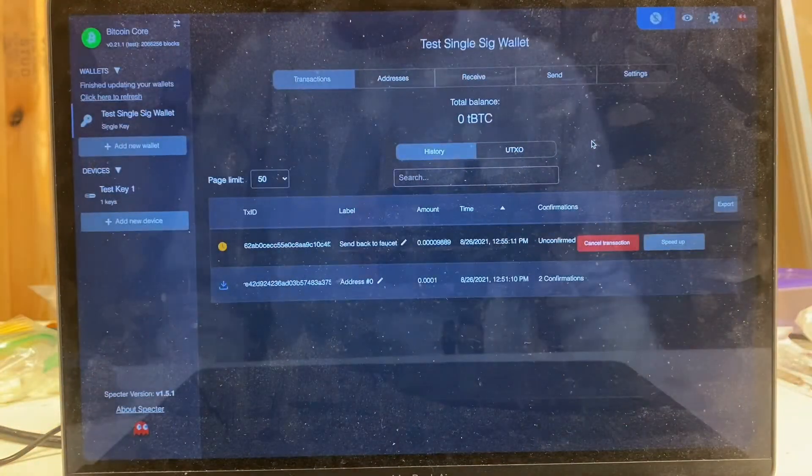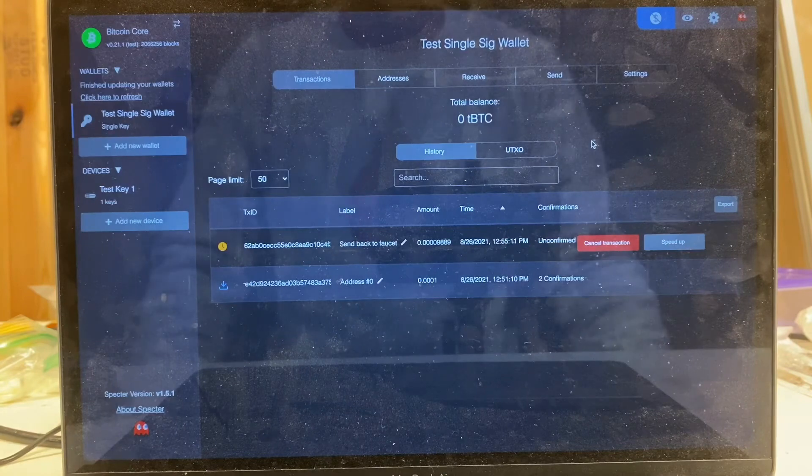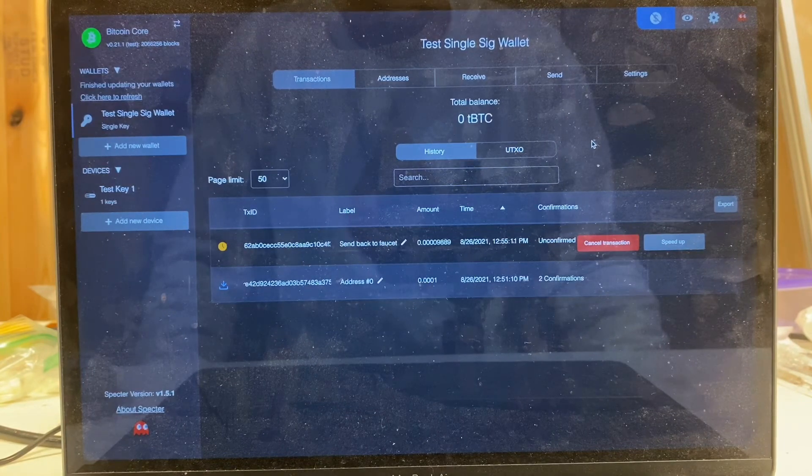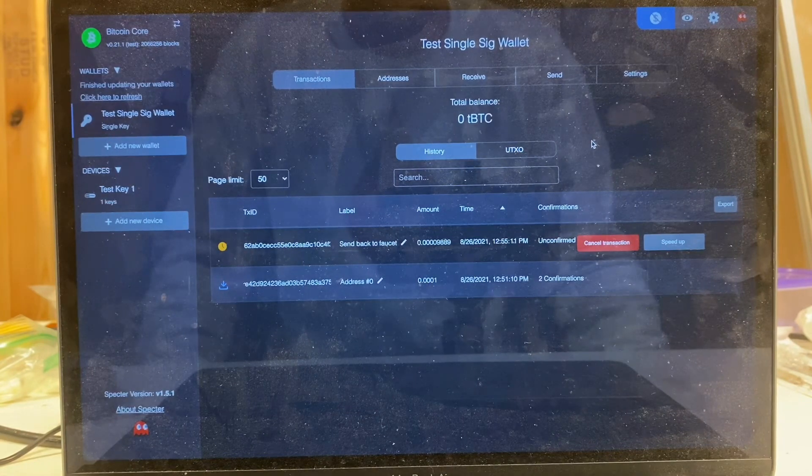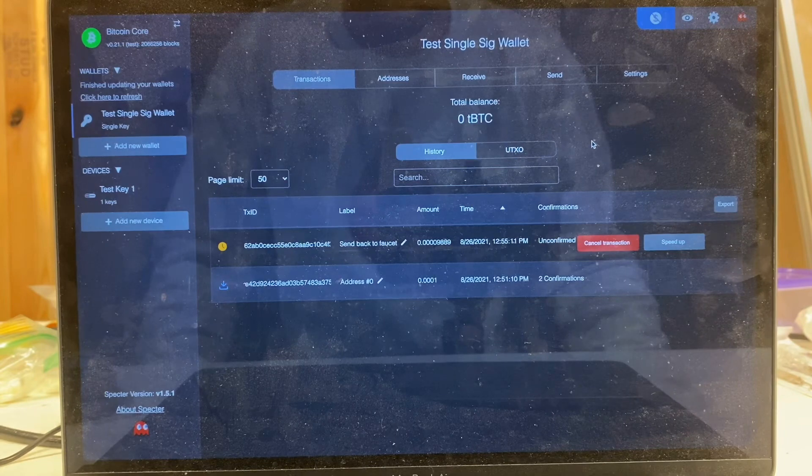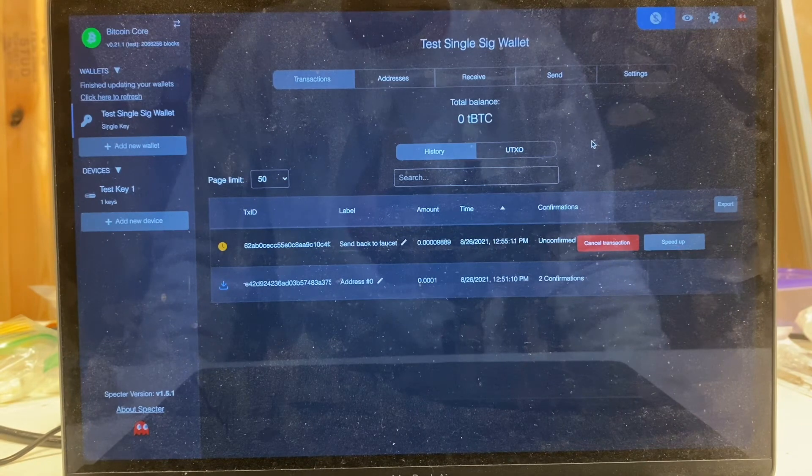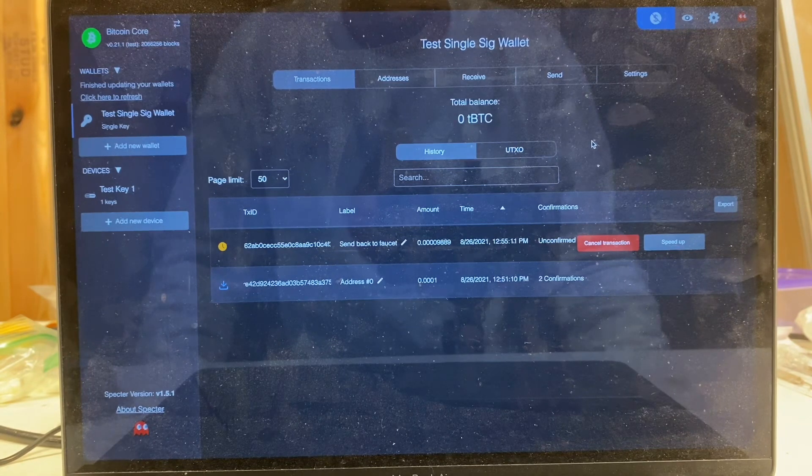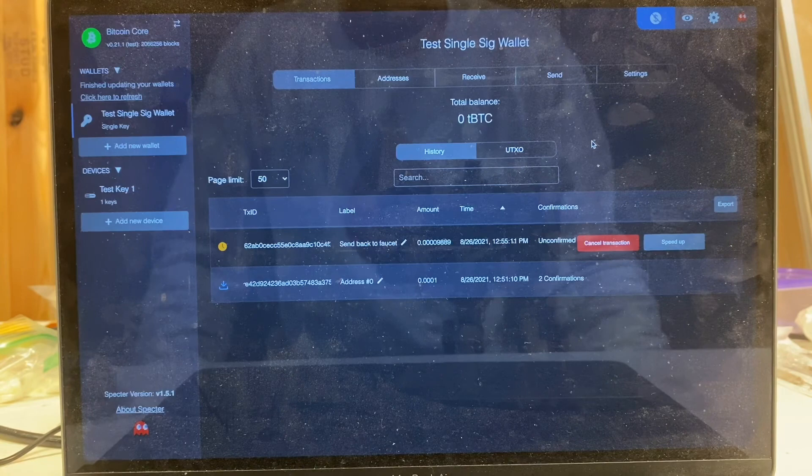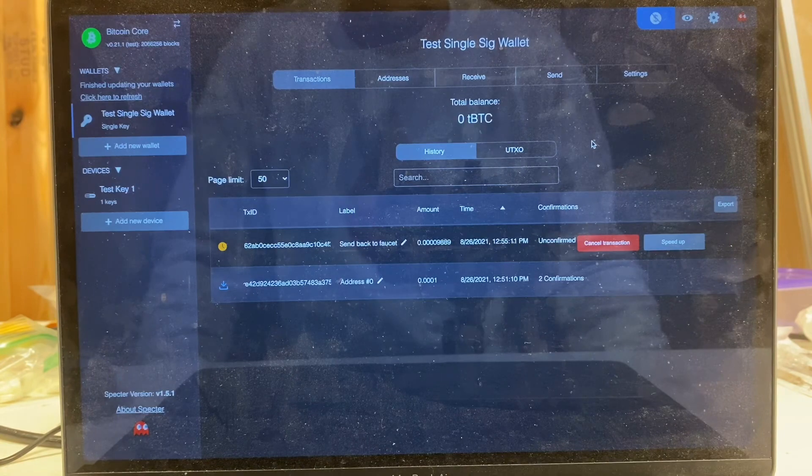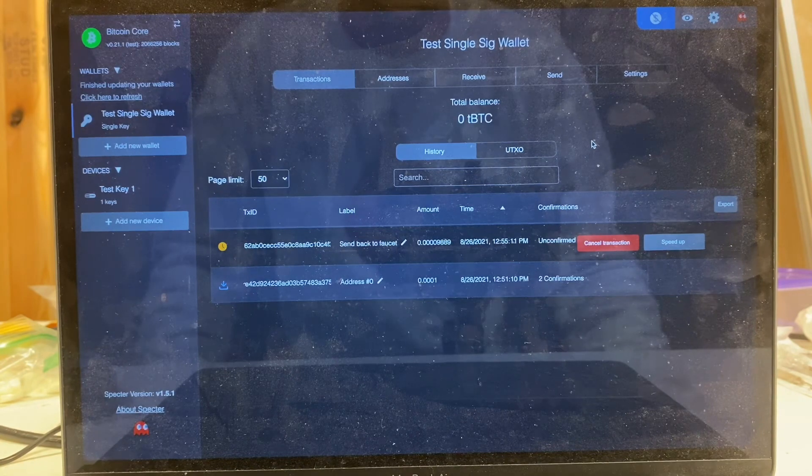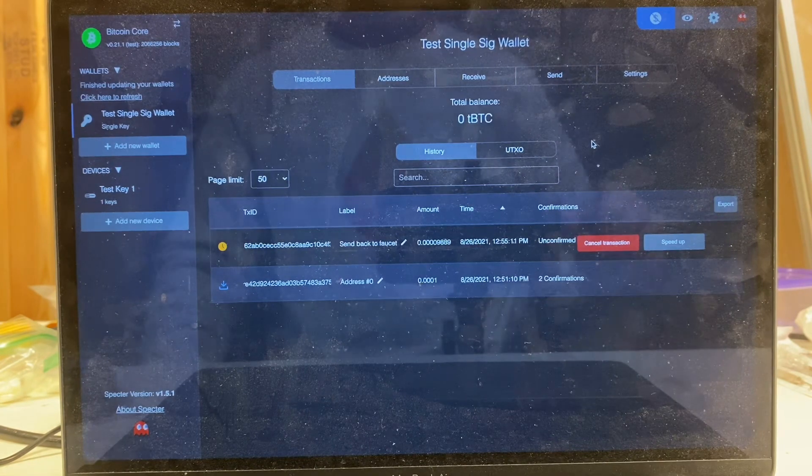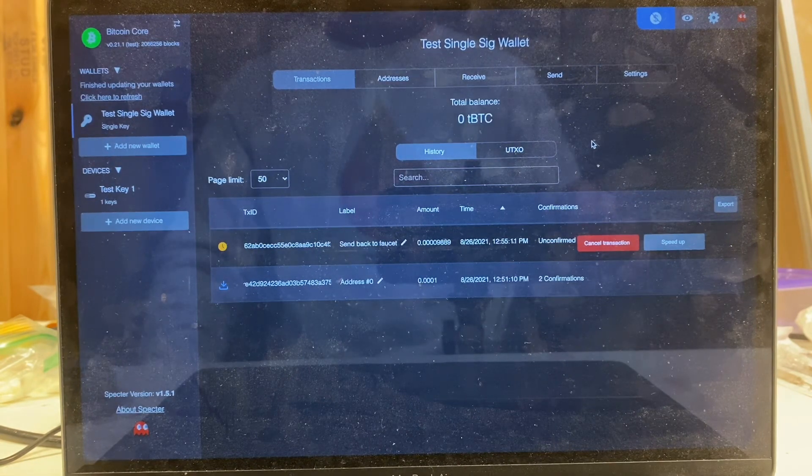And I think that's all we've got for this demo. Hope it's been helpful. To learn more about seed signer, just follow us on Twitter. You can join our telegram group, and shoot me a DM if you have any questions. Thanks everybody.